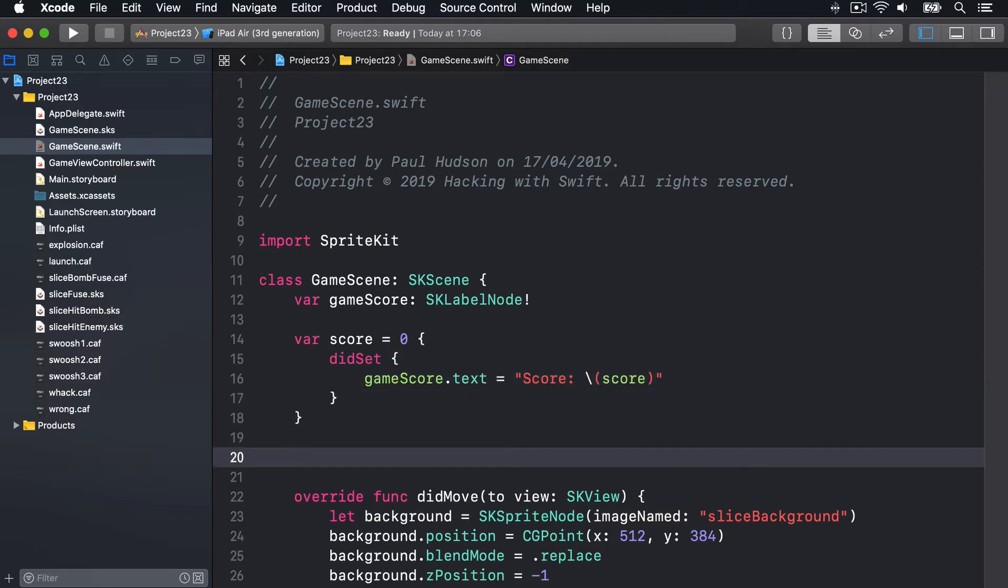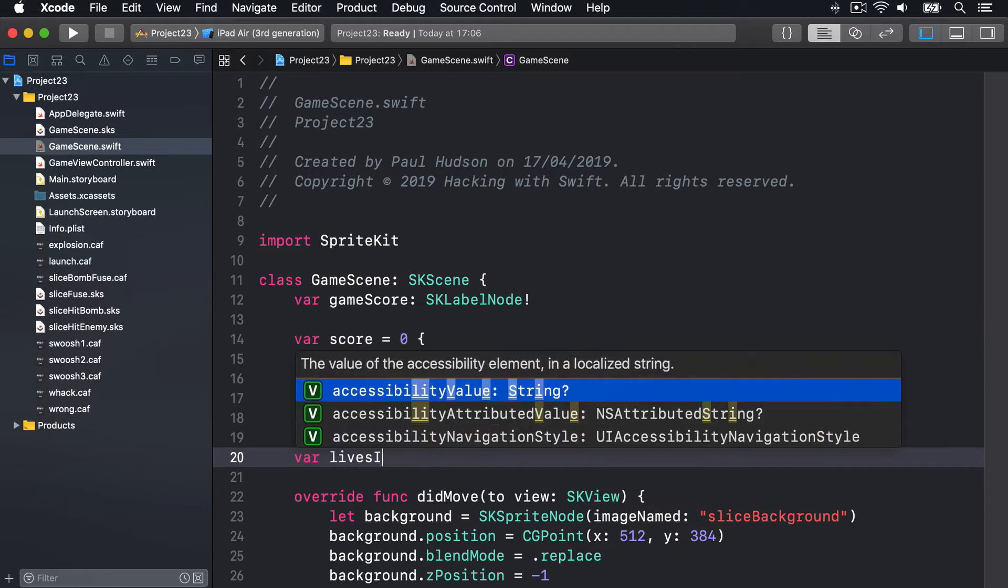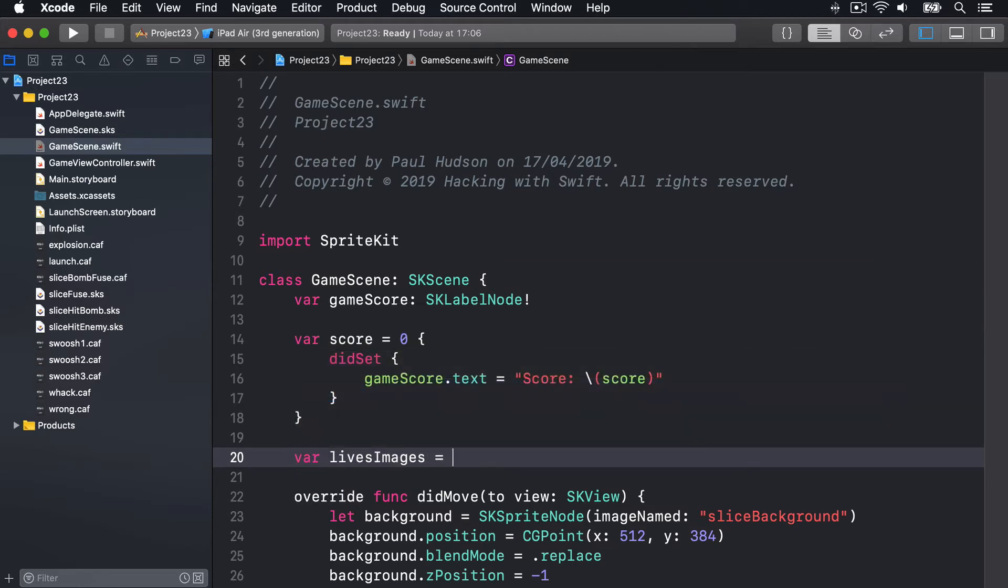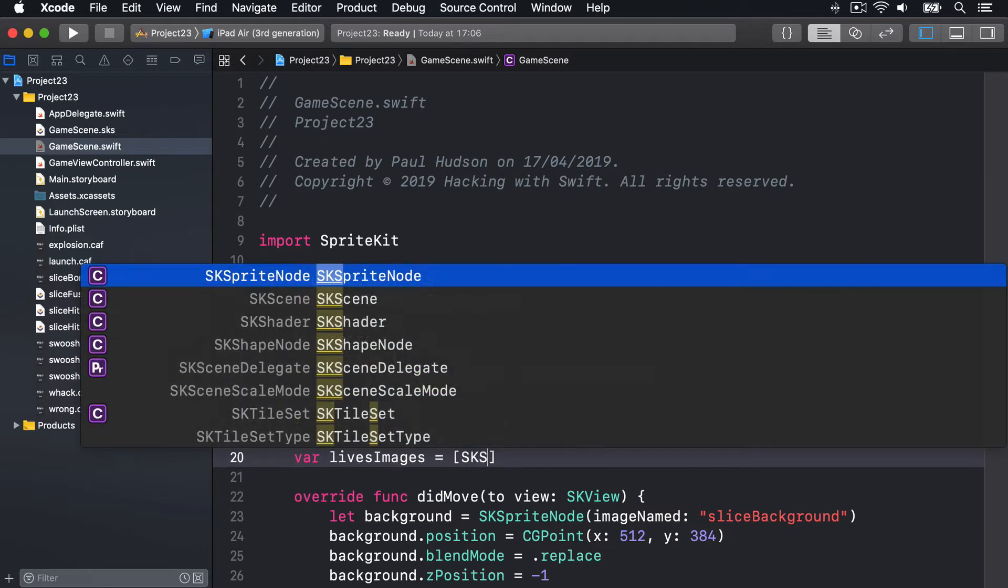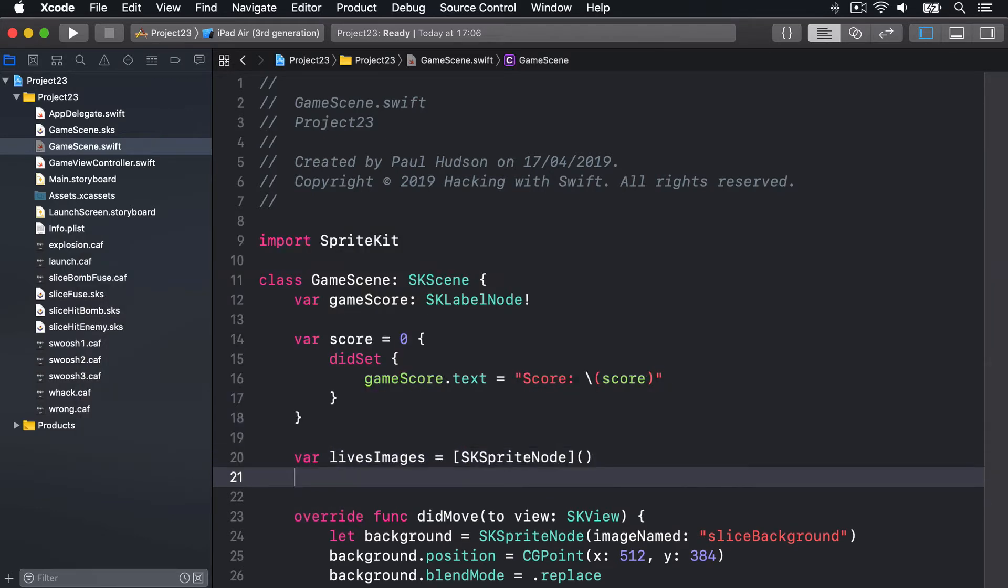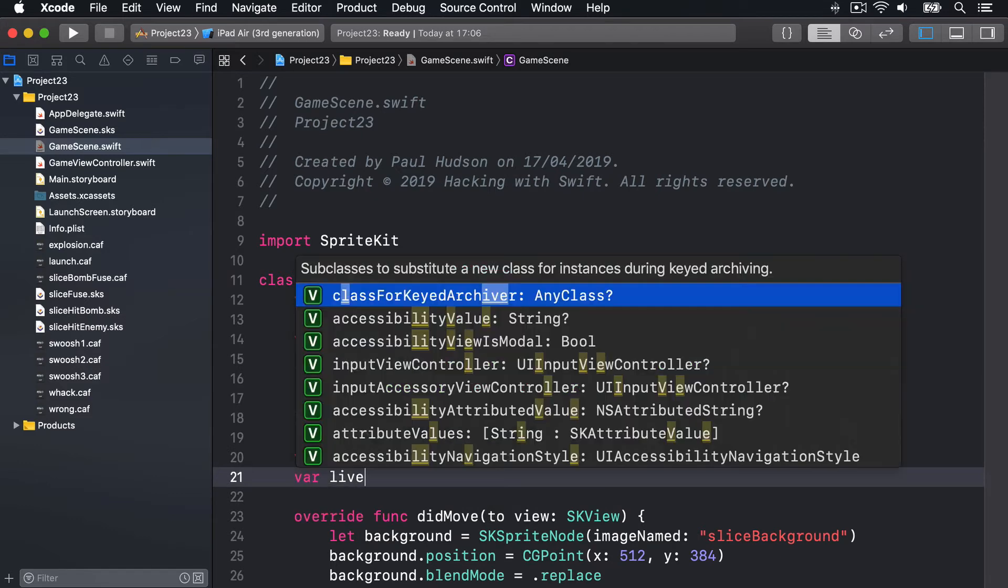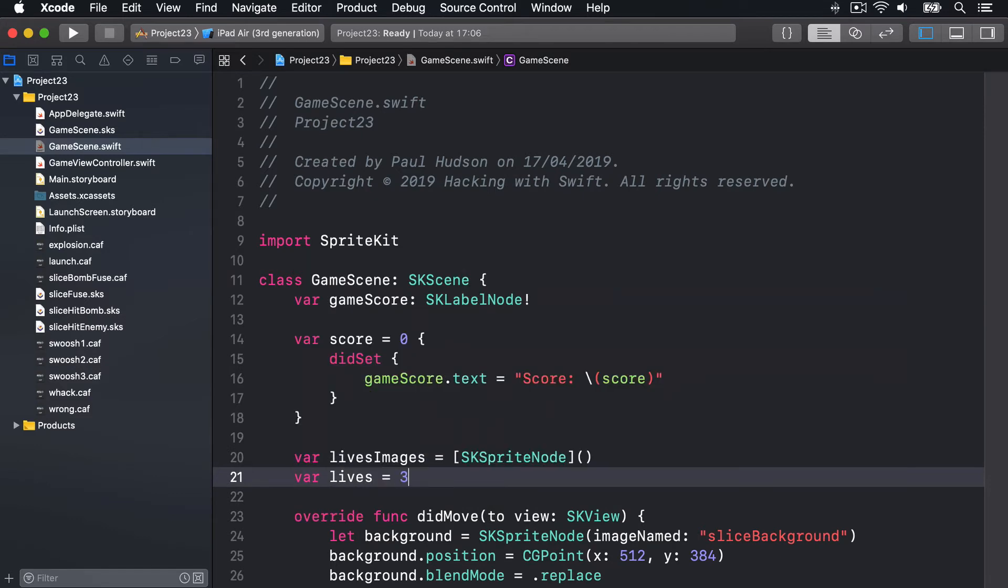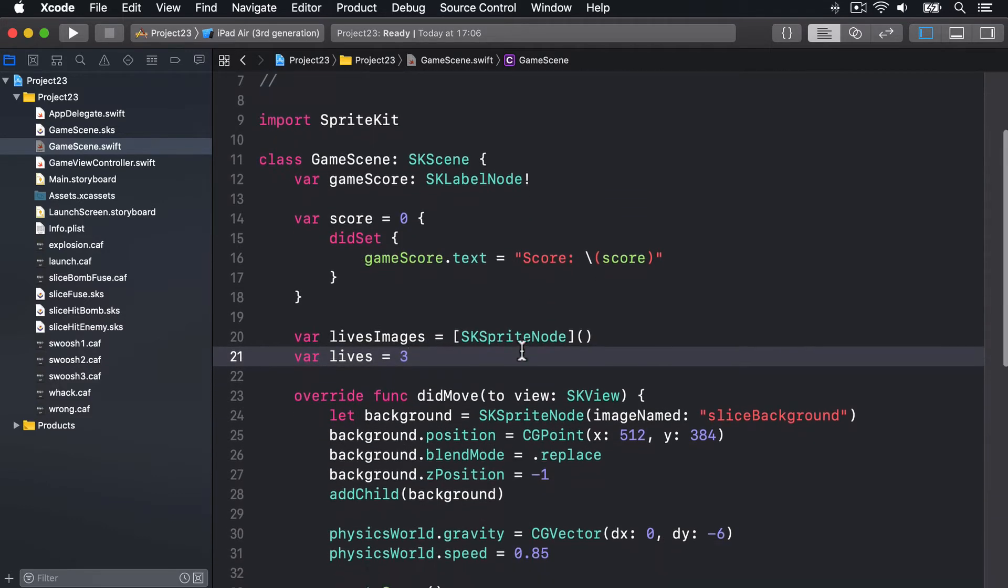Then we'll say our array of lives images is an array of SK sprite node, and by default the player has three lives, like that. Boom.